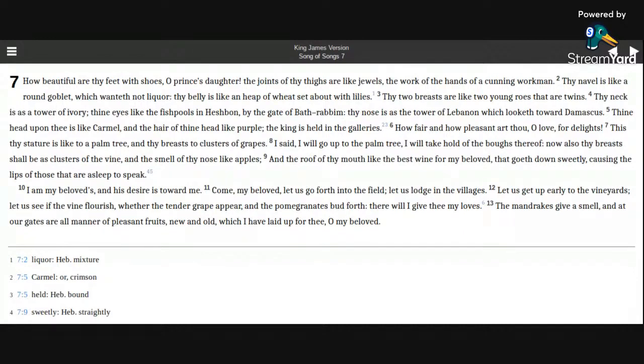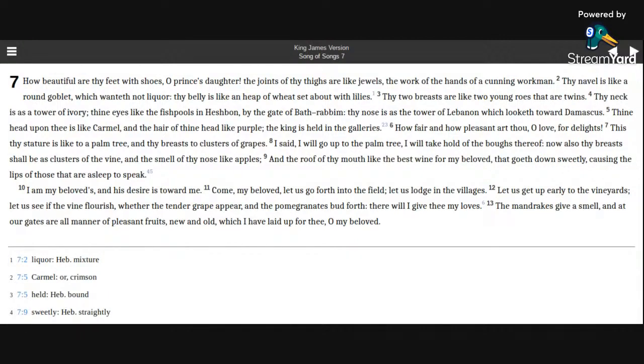How beautiful are thy feet with shoes, O prince's daughter! The joints of thy thighs are like jewels, the work of the hands of a cunning workman. Thy navel is like a round goblet, which wanteth not liquor.